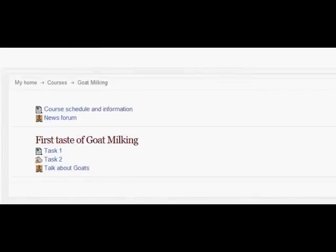All of a sudden, all of the activities in that first topic section have become visible to me. So that's a very quick and easy way of restricting access to whole course sections — only available in Moodle 2.3.